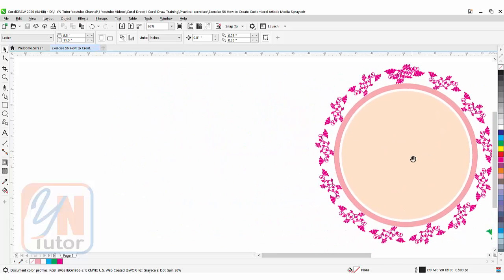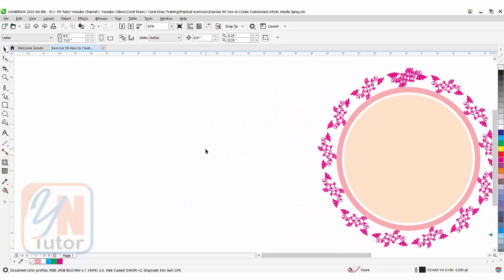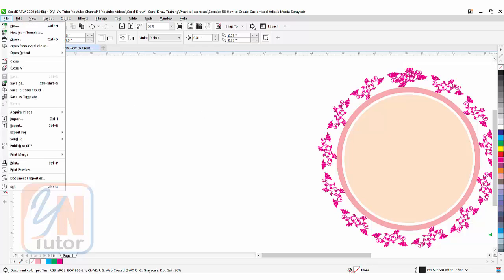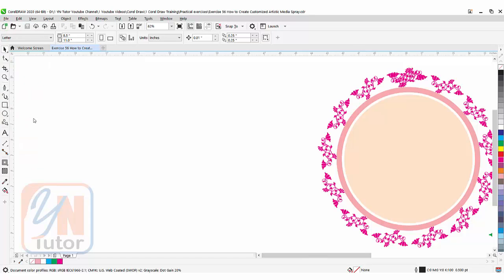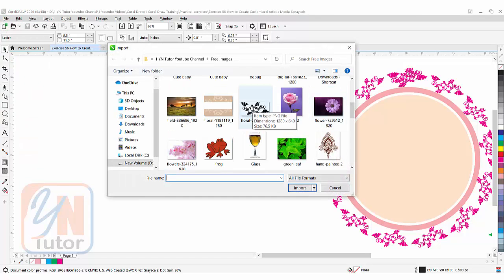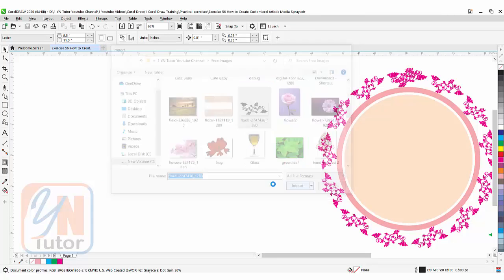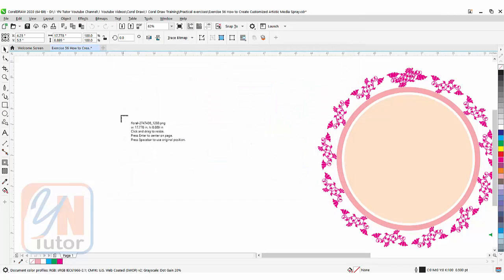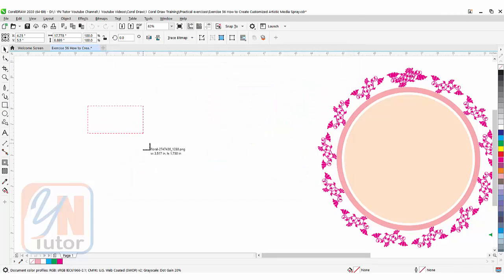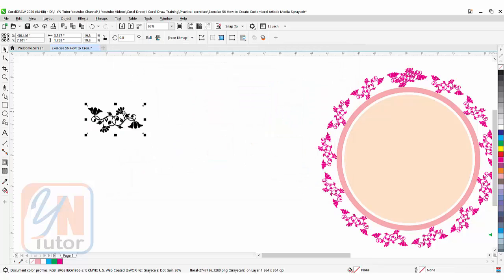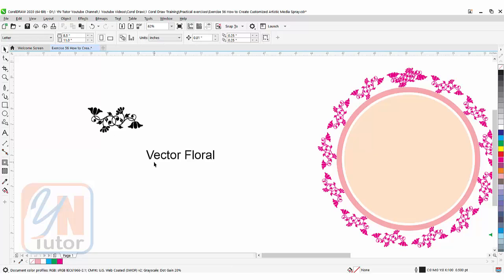First of all, I'm going to import this floral design. I'll go to File > Import, and here I have this floral design. If you want to get a similar floral design, you can type in Google 'vector floral.' You'll get lots of samples you can save and use for practice.